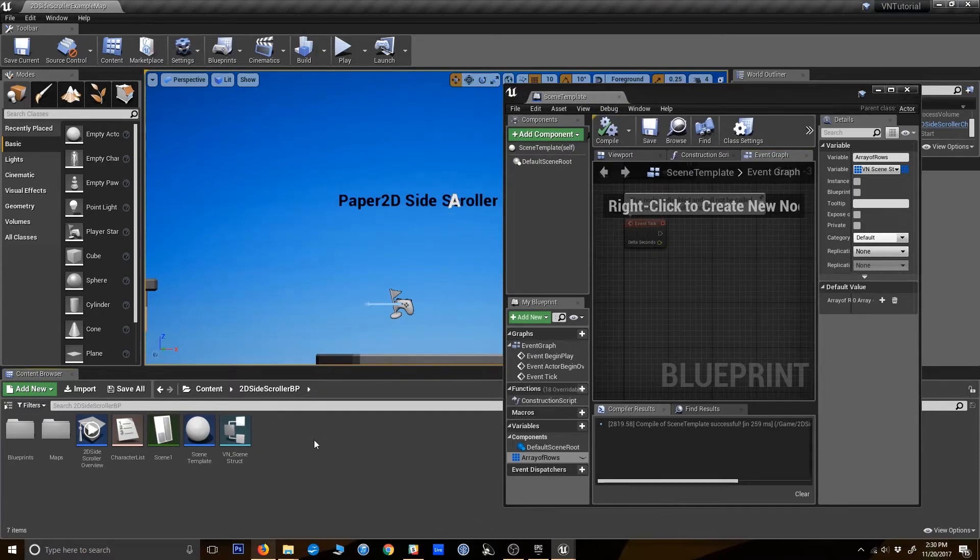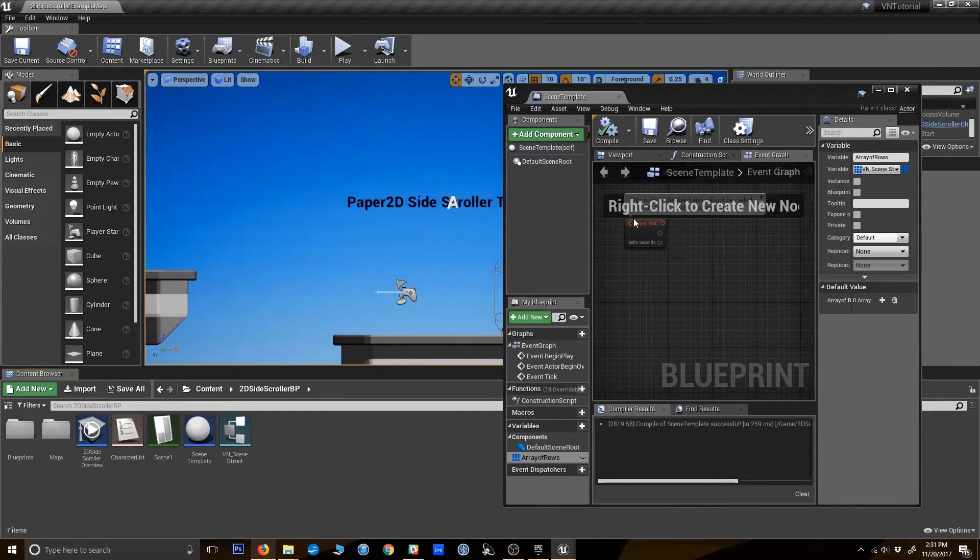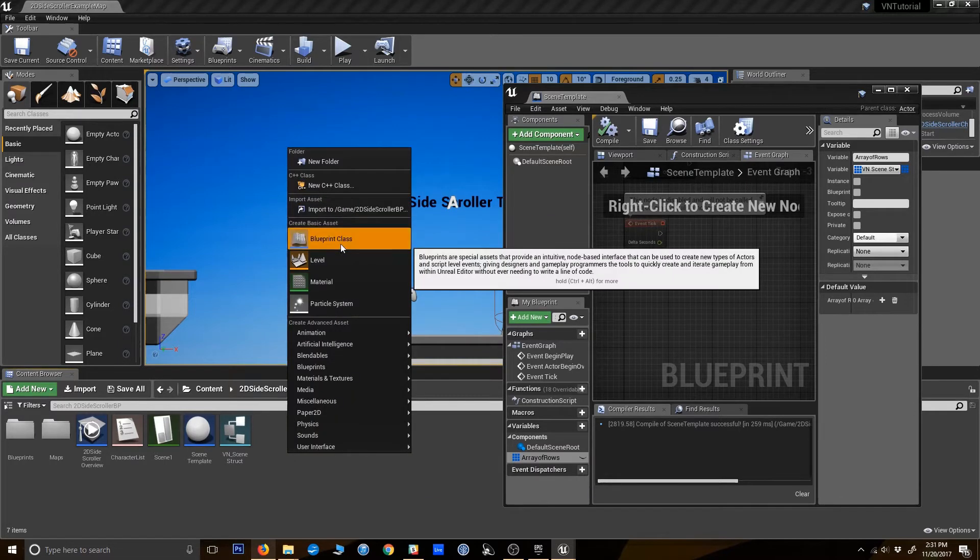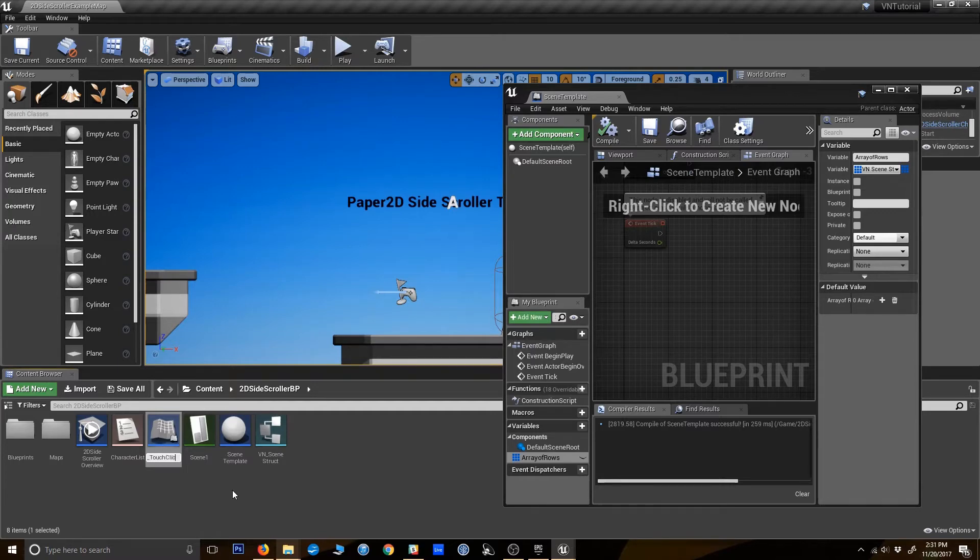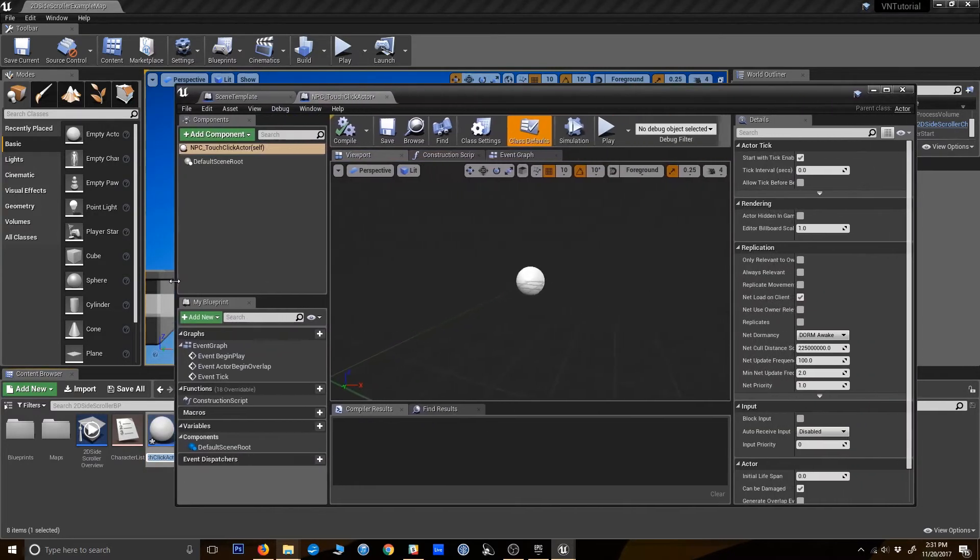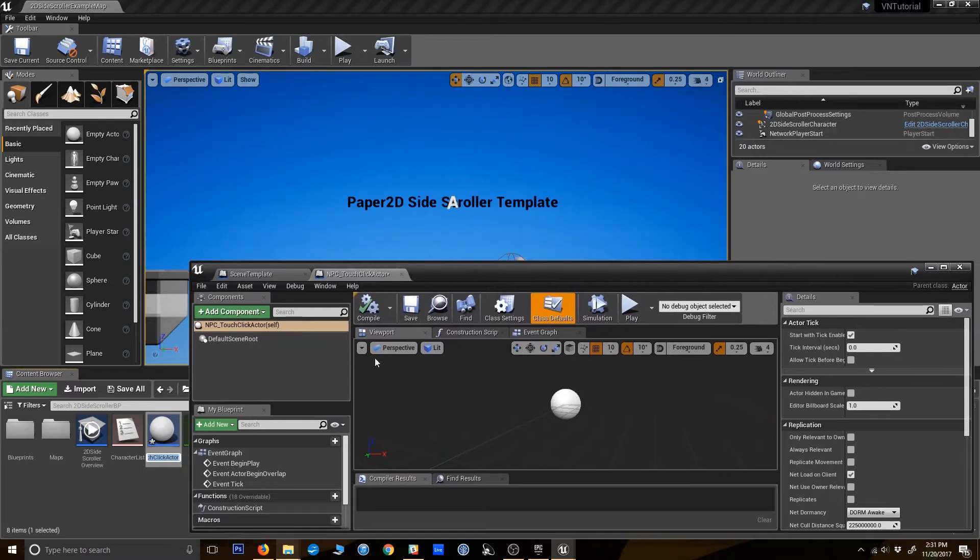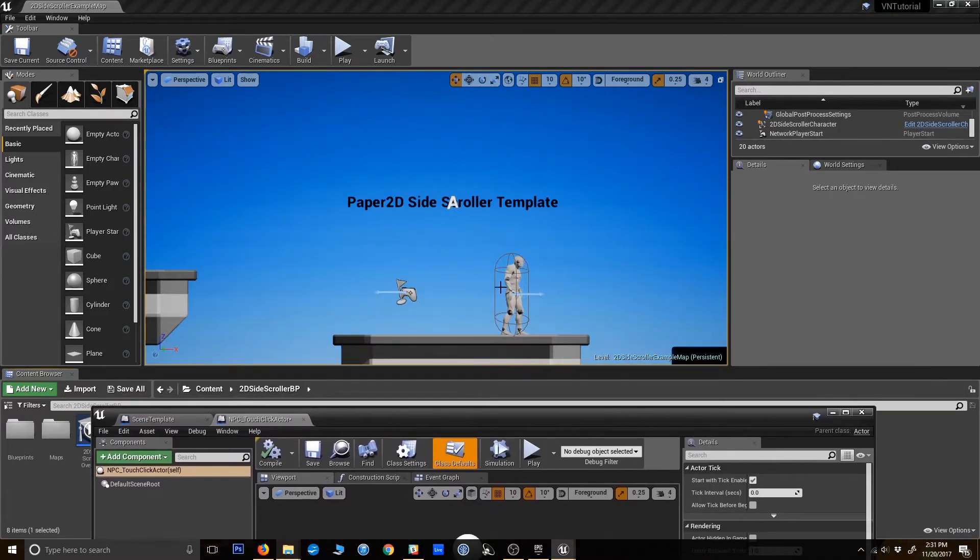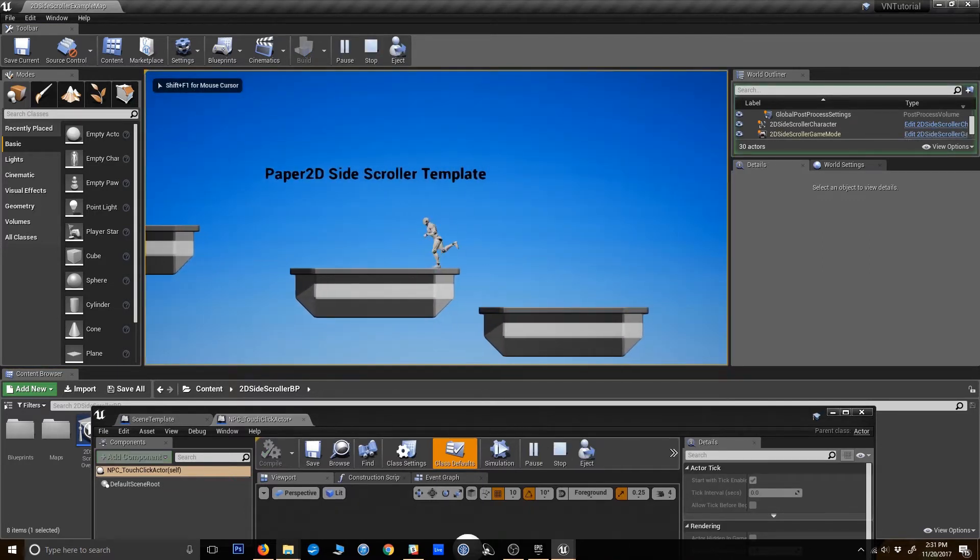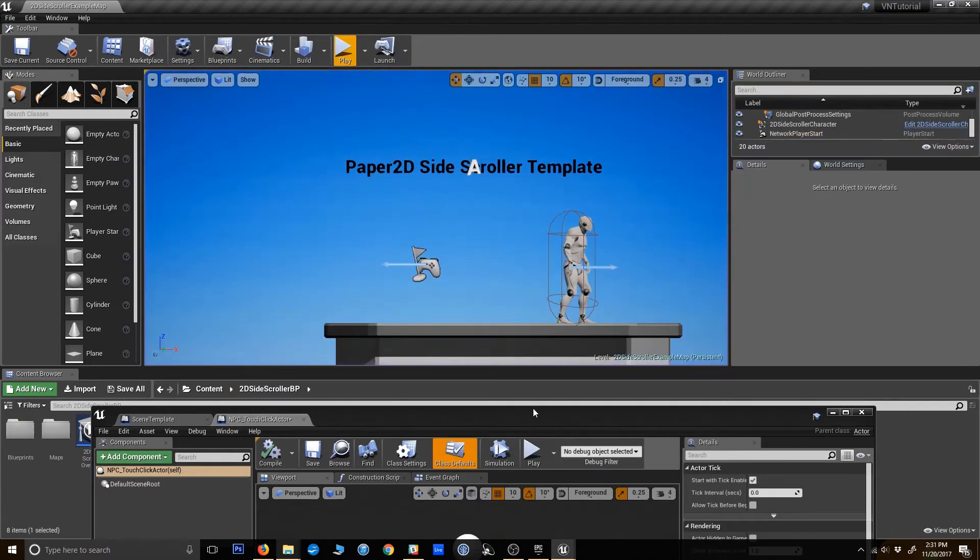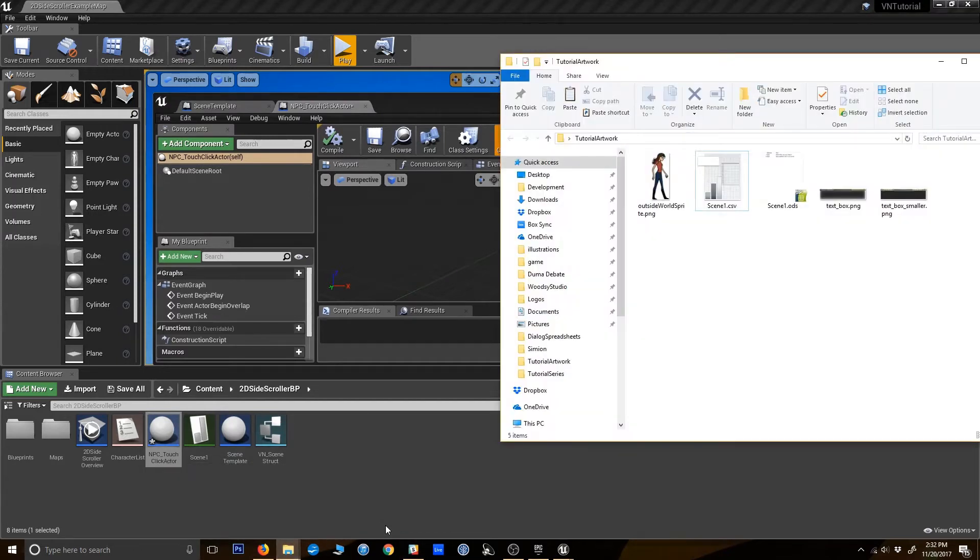So now we've got our basic scene template blueprint with a variable that's going to hold those. Next up, we want to create an actor that's going to launch the scene to begin with, because we need something that gets this to react and play the scene. Once again, new blueprint, just going to make a basic actor here. Call it NPC touch-click actor. How you should think of this is whatever the player interacts with to launch a scene.